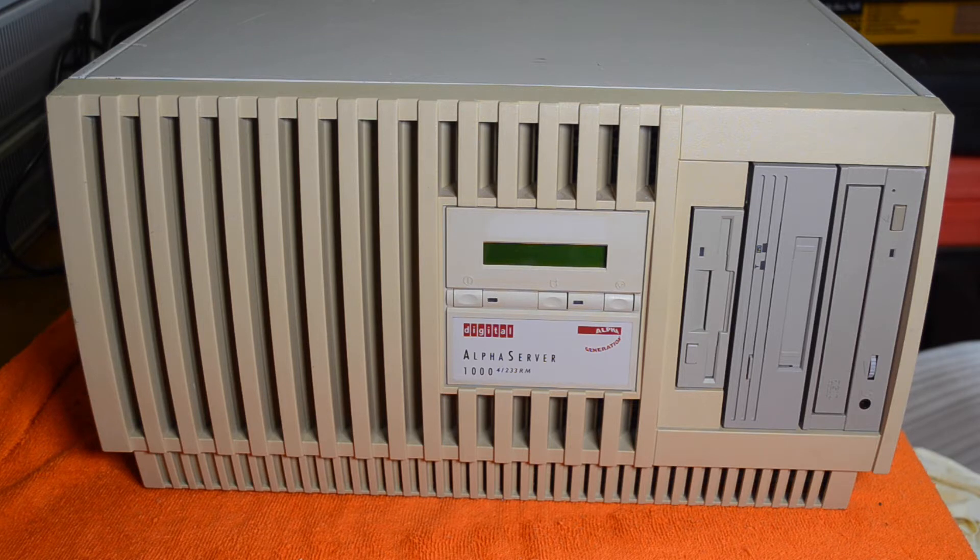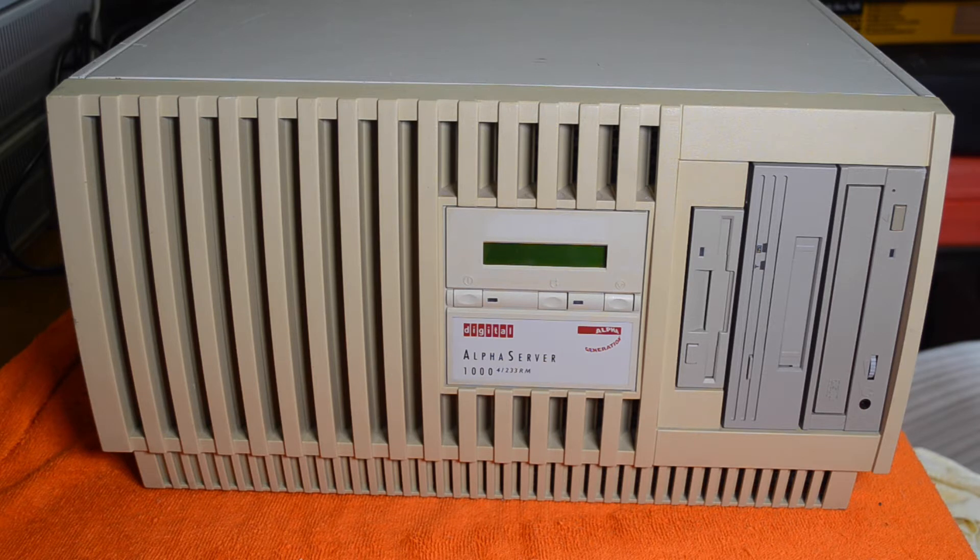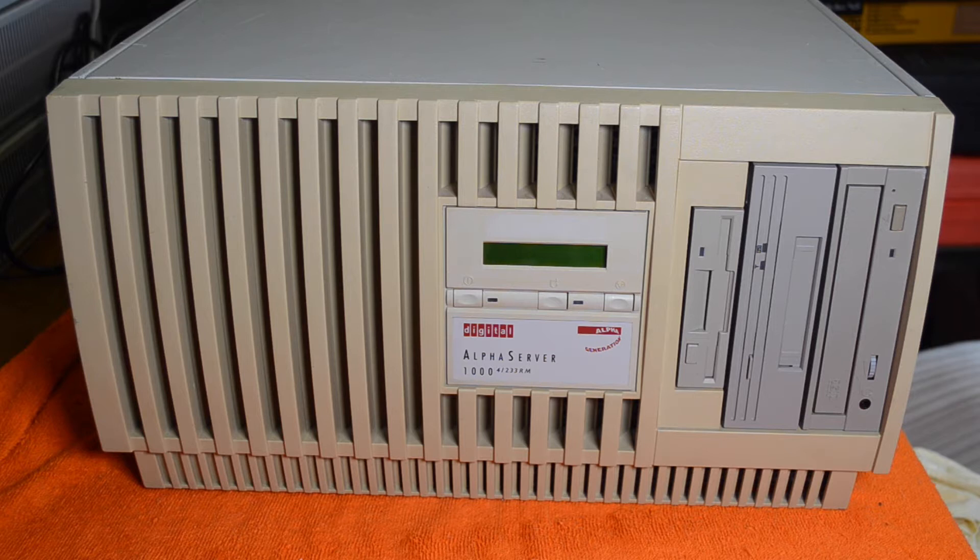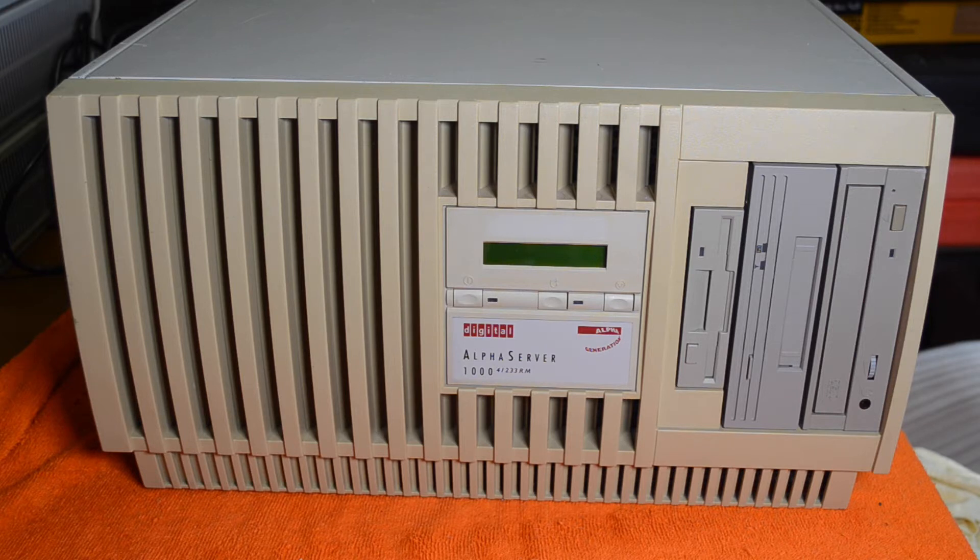This particular one was sitting in the basement at work for many years and they were throwing things out and I saved it from the skip. This one's been sitting in my garage for the last few years as well. The issue with it is that the power supply was dead and nobody could be bothered fixing it, so I'm going to have a go at it.